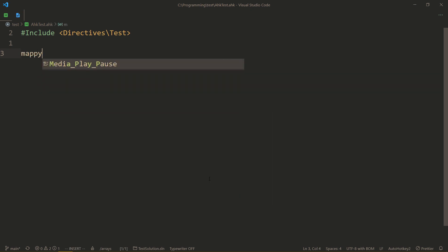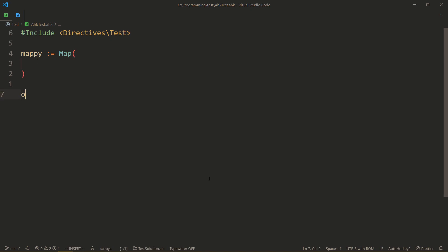So let's create mappy map. Objects have special syntax. If you want to create an object, you can just wrap it in curly brackets, curly braces. And now it's an object.